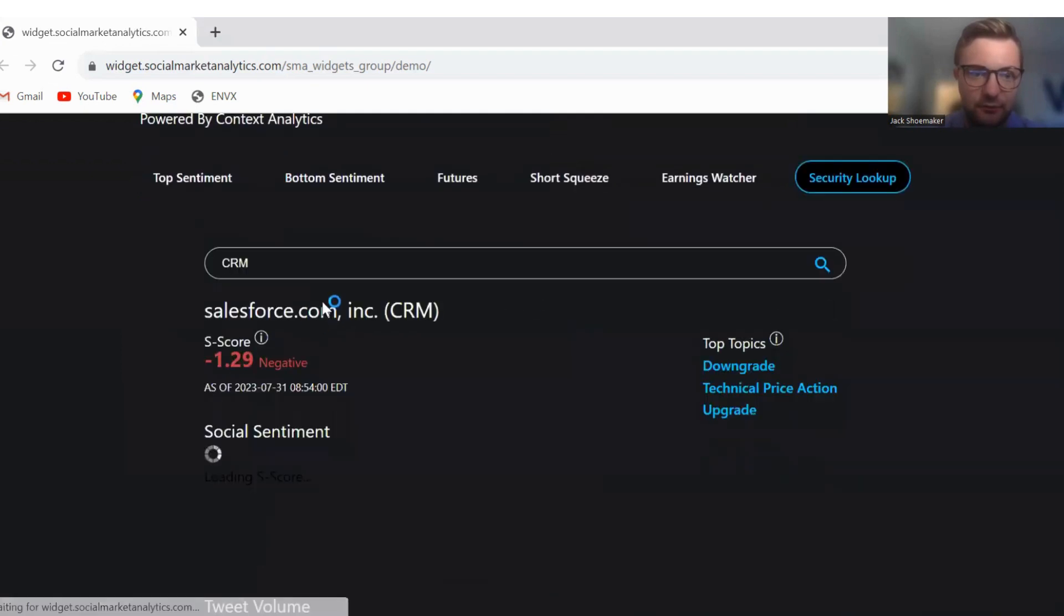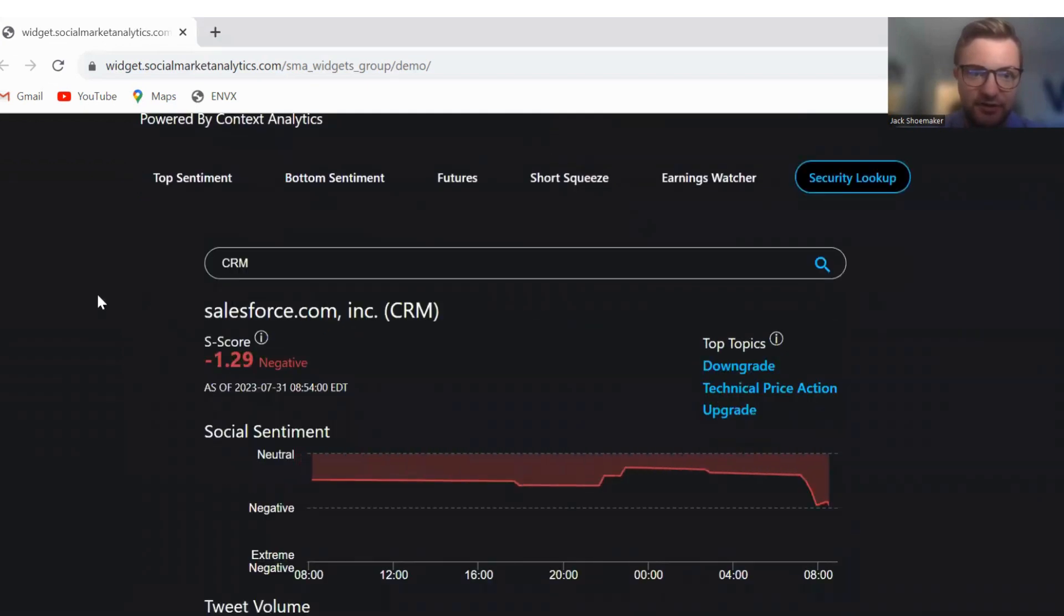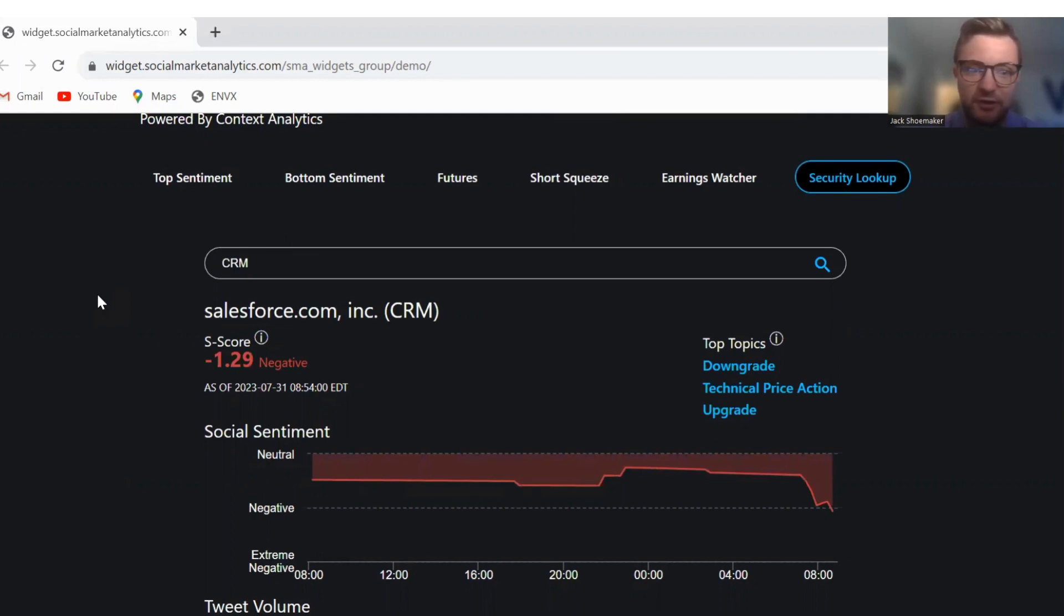And then we'll move on to Salesforce. Salesforce has an S score of negative 1.29. Top topics are downgrade, technical price action, and upgrade.